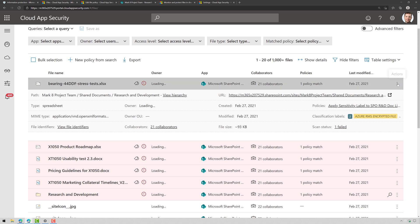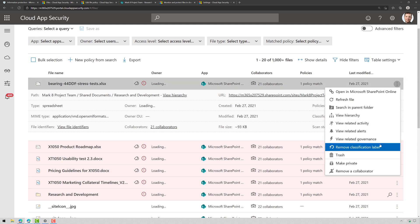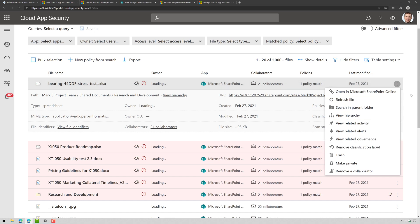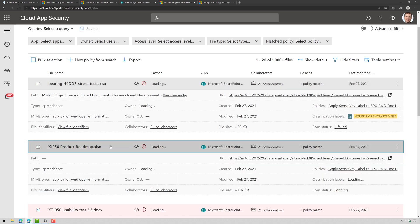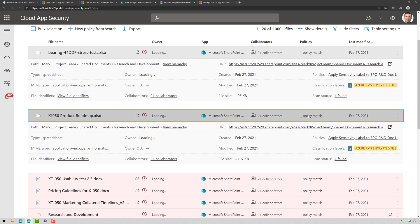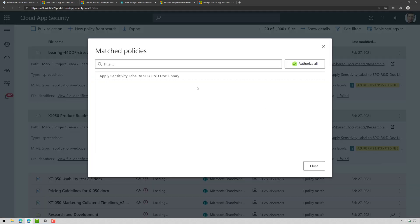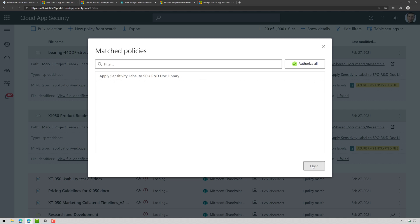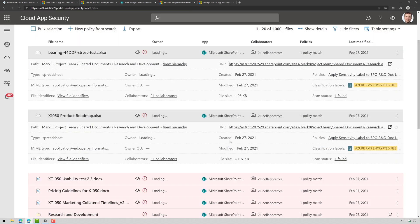If I click on the ellipsis here I can remove the classification label if I want and I could force a refresh of the file as well. If we click on one of these others here you can see same thing and then if I click on one policy match there's the policy that it applied that label.